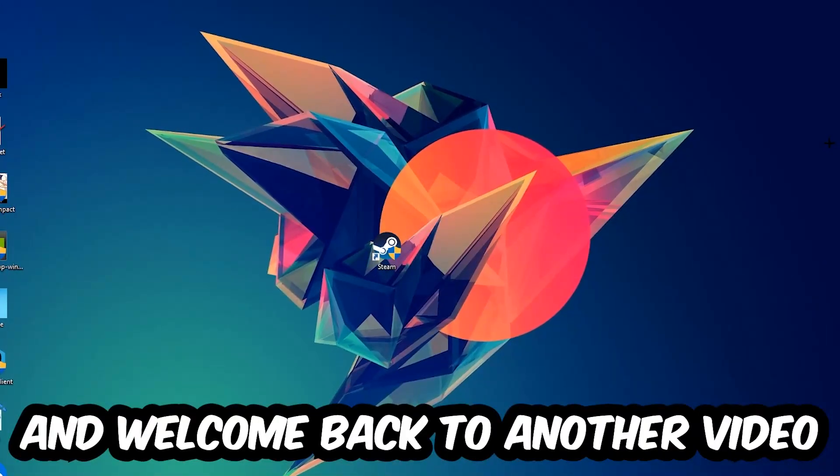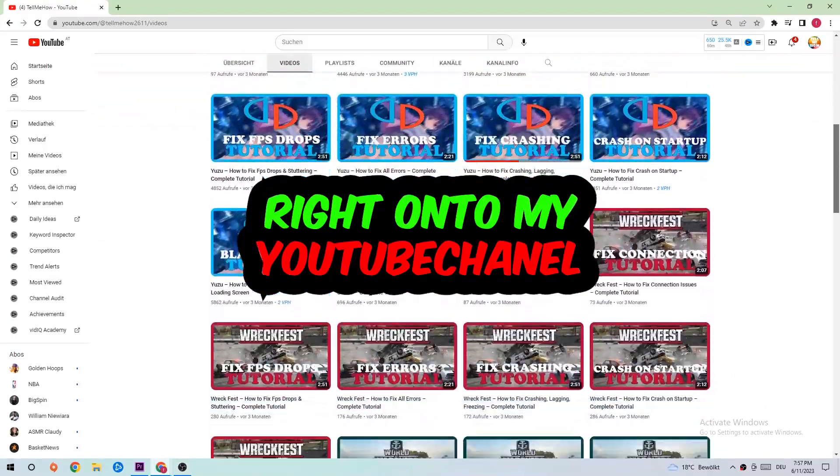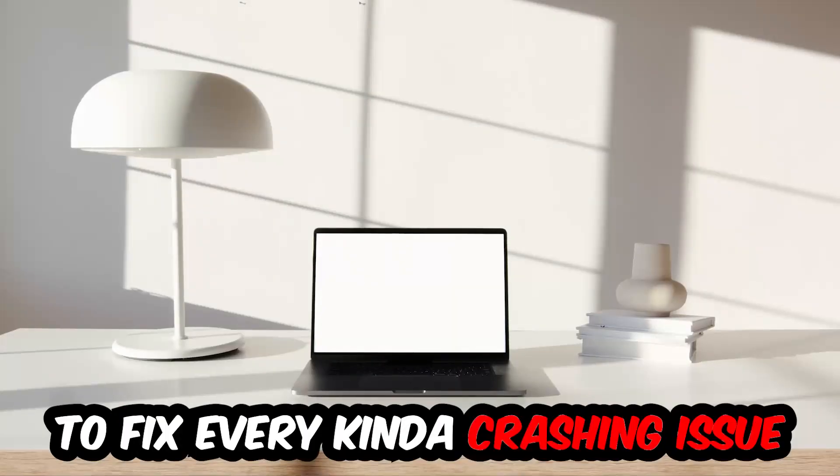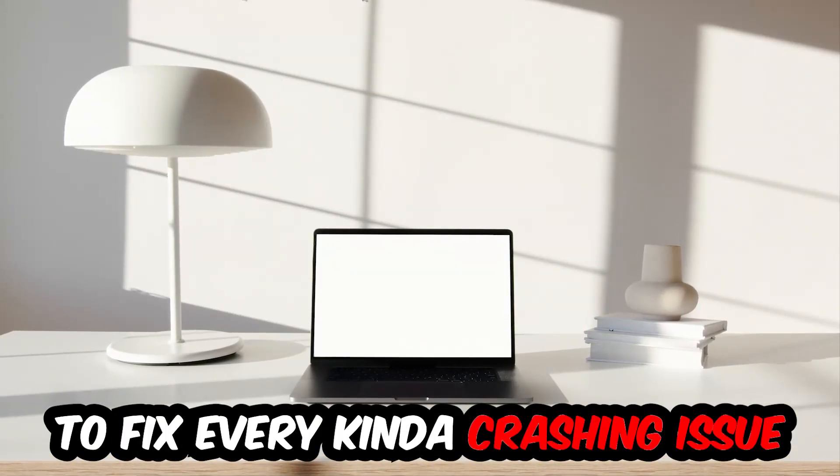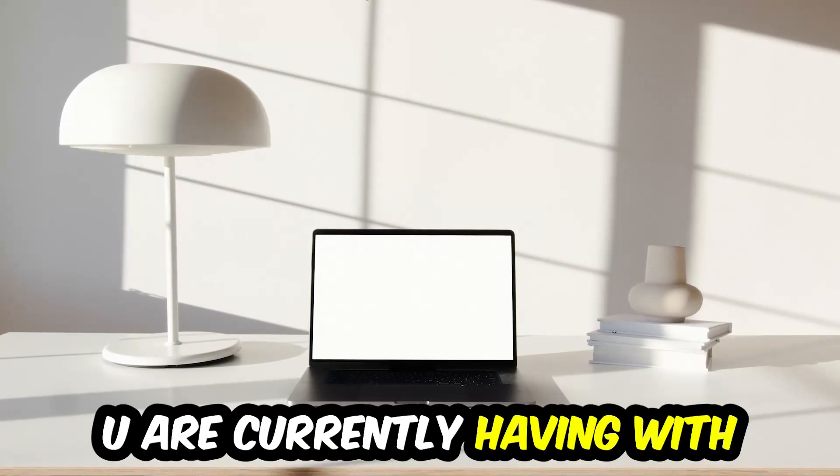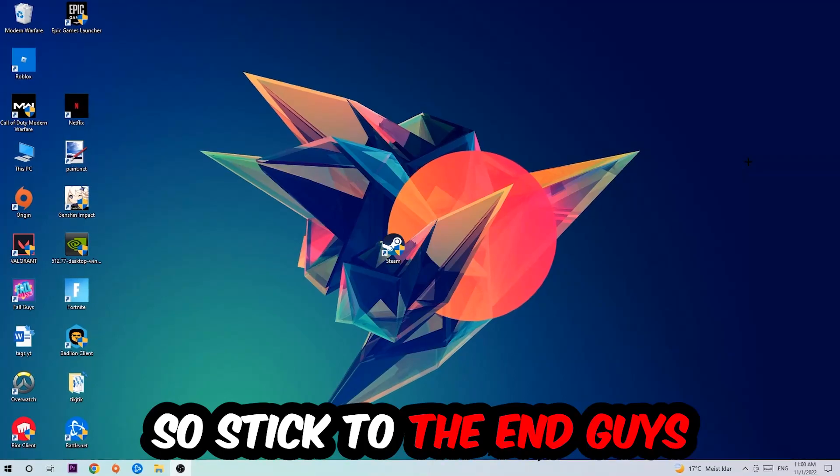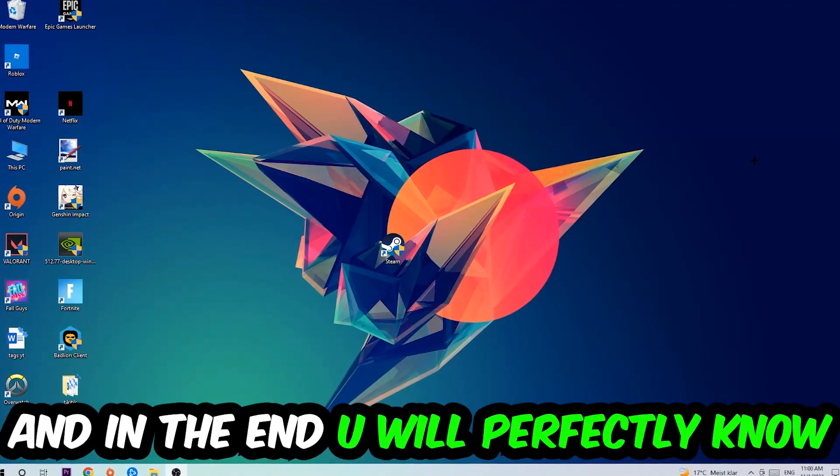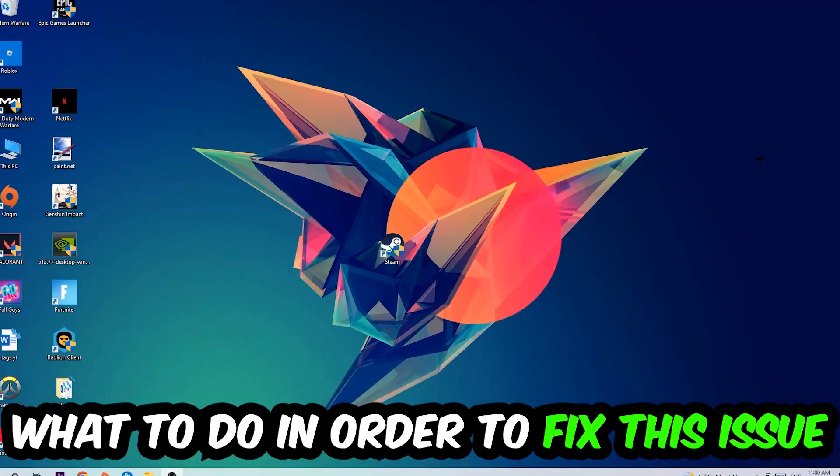What's up guys and welcome back to another video on my YouTube channel. Today I'm going to tell you how to fix every kind of crashing, lagging, or freezing issue you're currently having with Genshin. Stick to the end guys, this will be a step-by-step tutorial. In the end you will perfectly know what to do in order to fix this kind of issue.